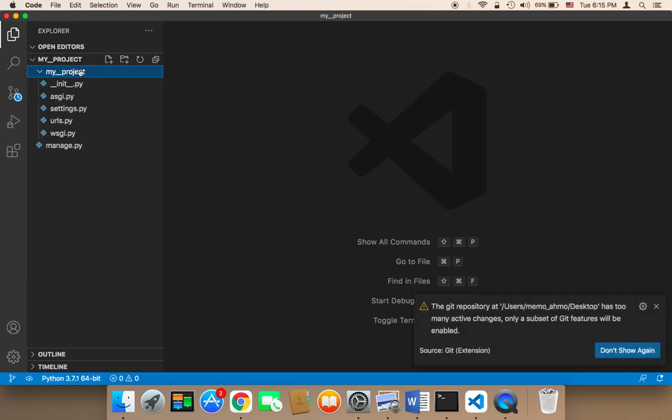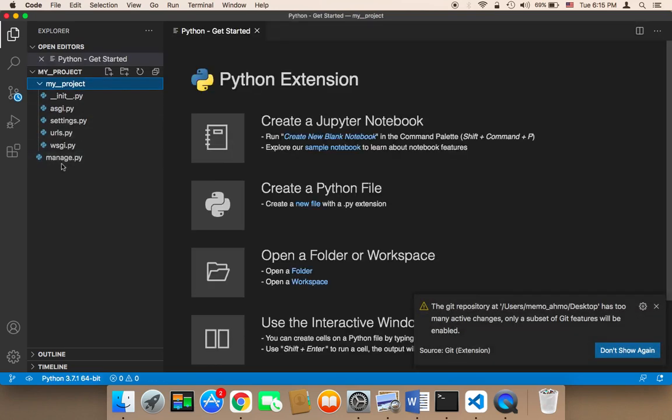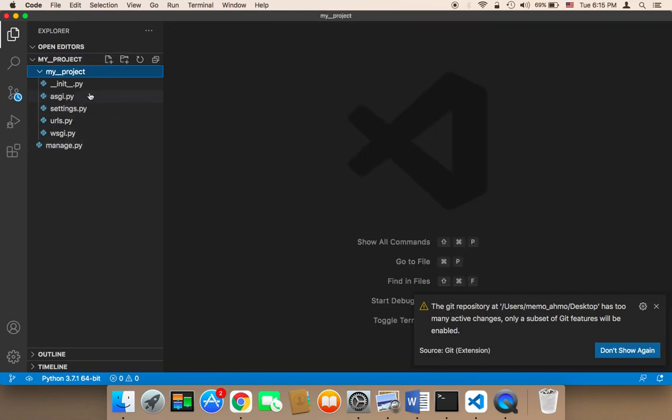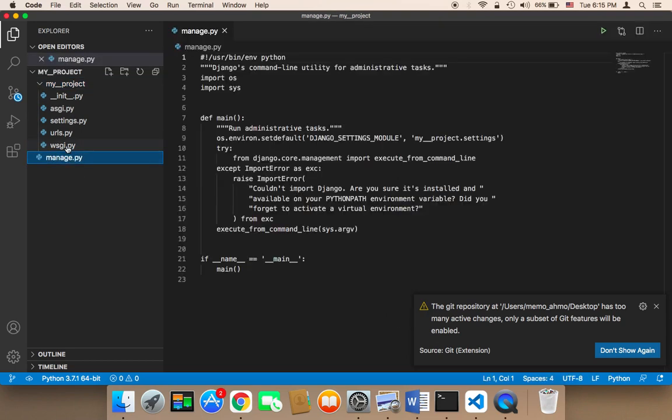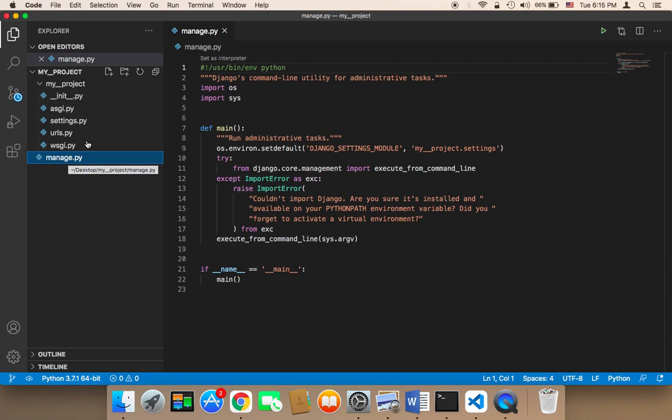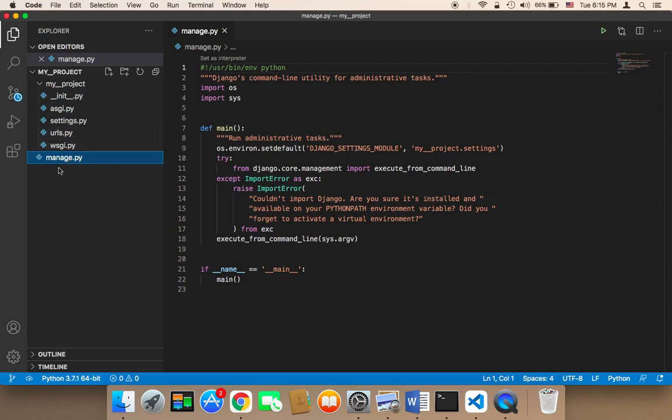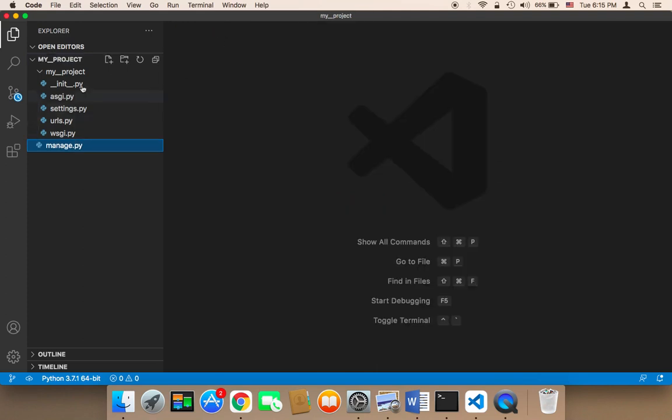So let me walk you through these files and the importance of these files and what these files do. First of all, we have this manage file. This manage file basically is very important because this manage folder is going to manage everything. Whenever you want to run your project in the browser, you will need to use this file. Whenever you want to create a database, you will need to use this file. So this is a very important file.